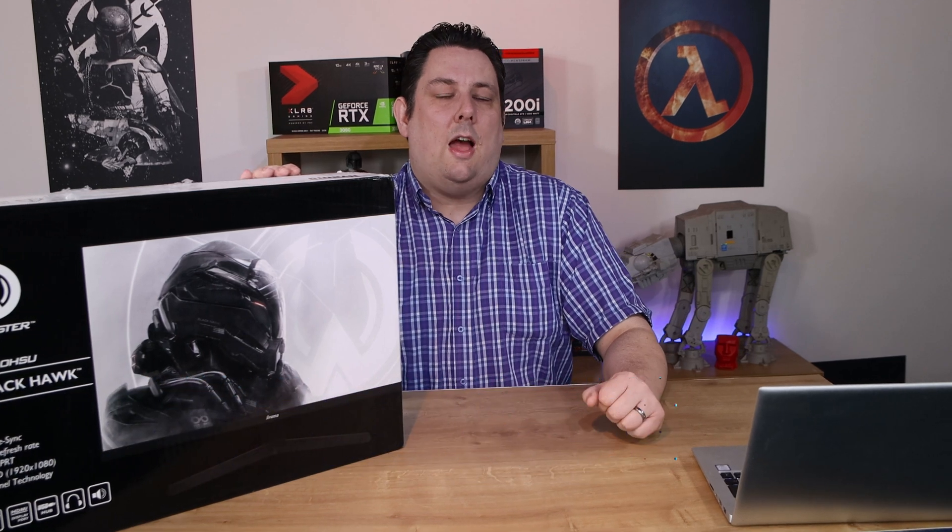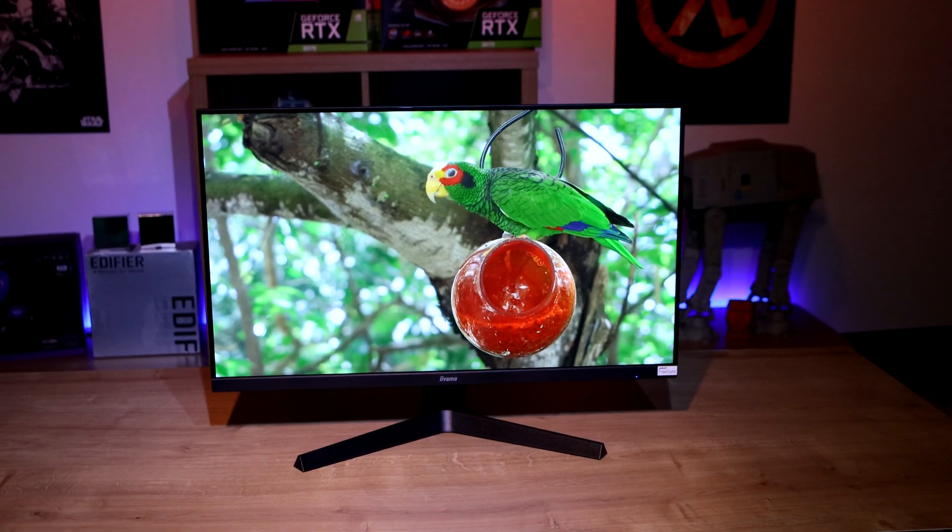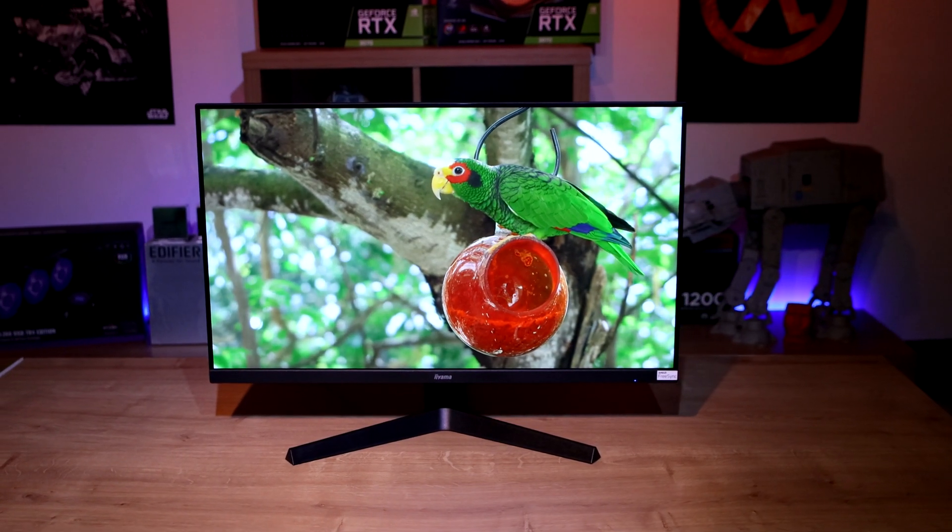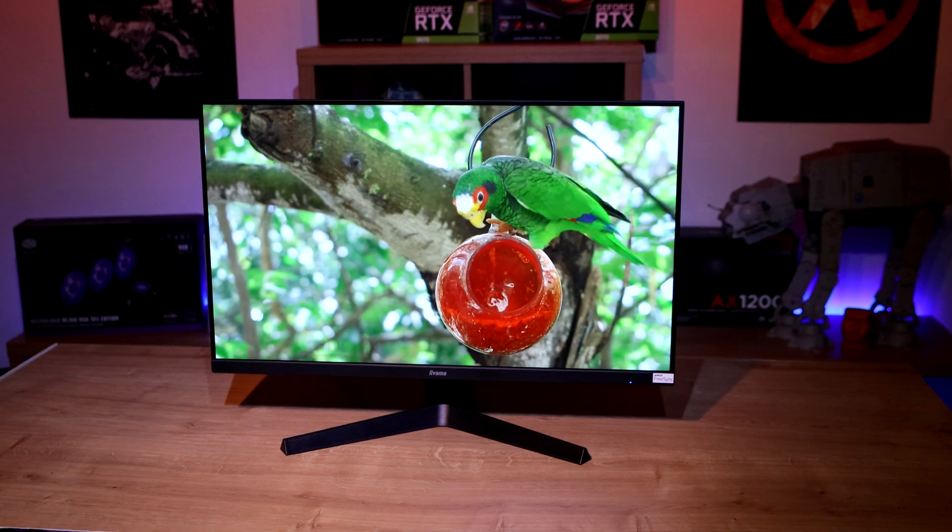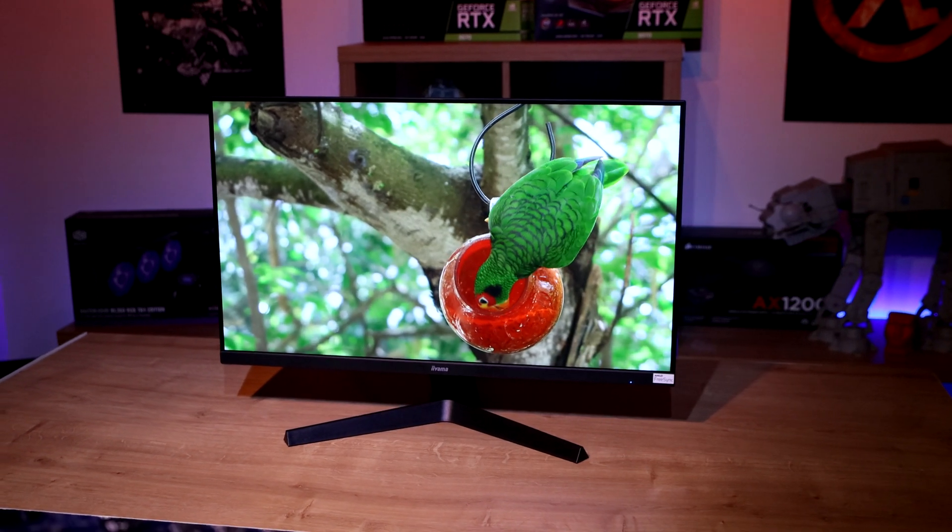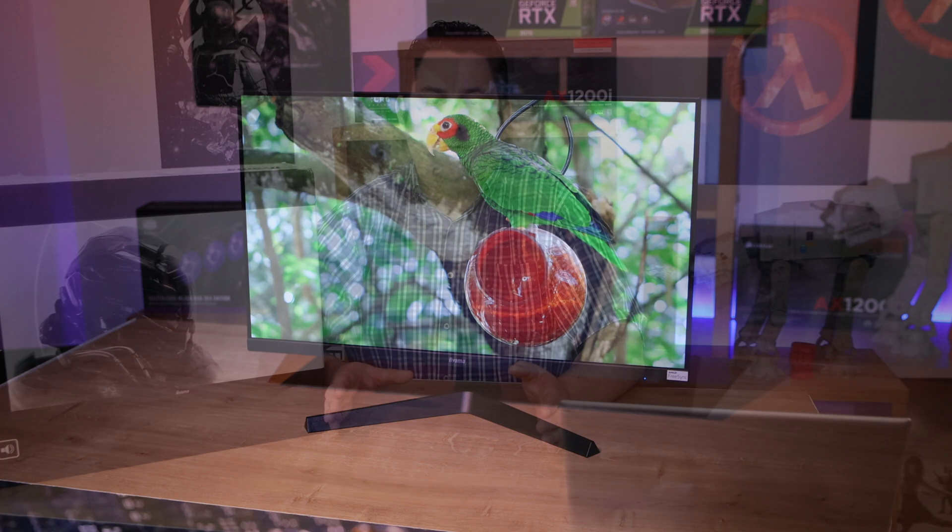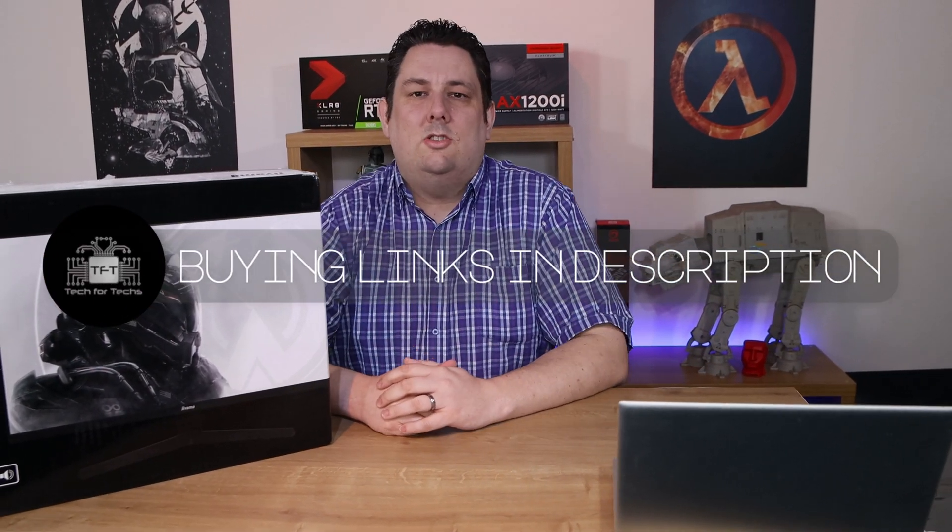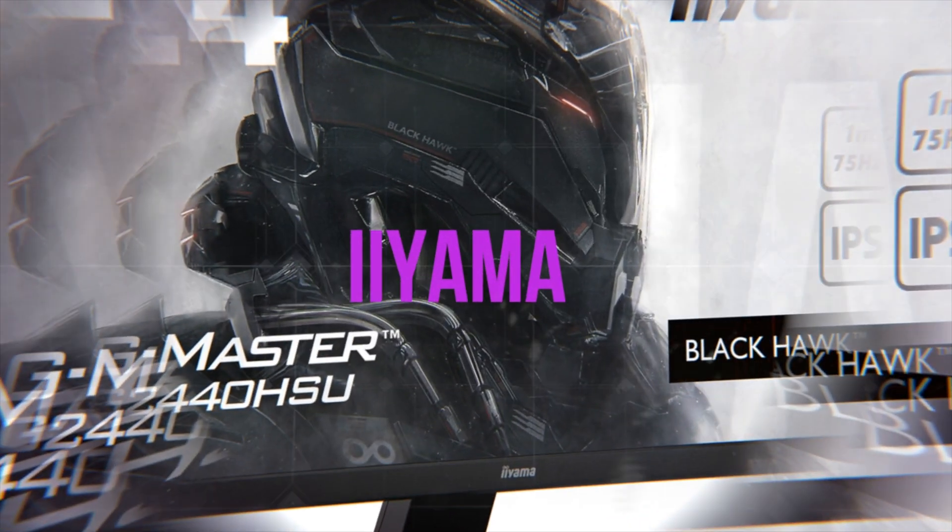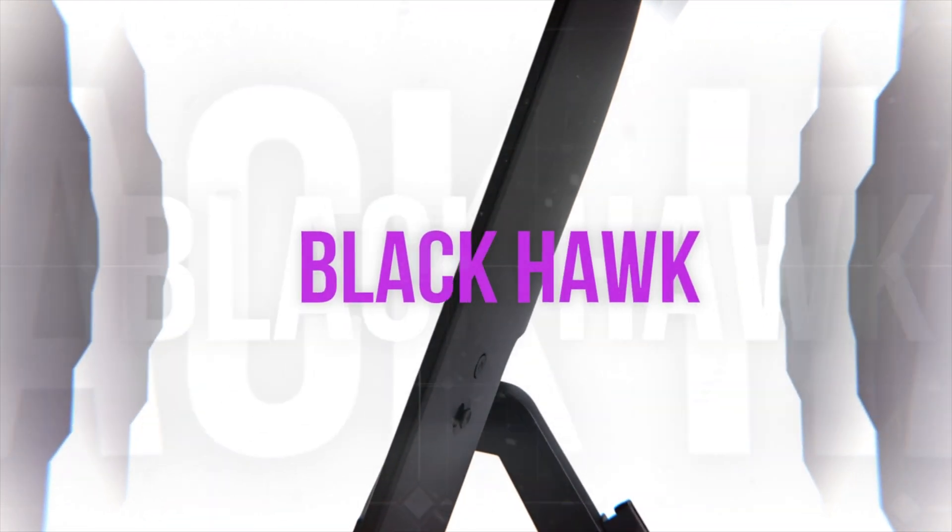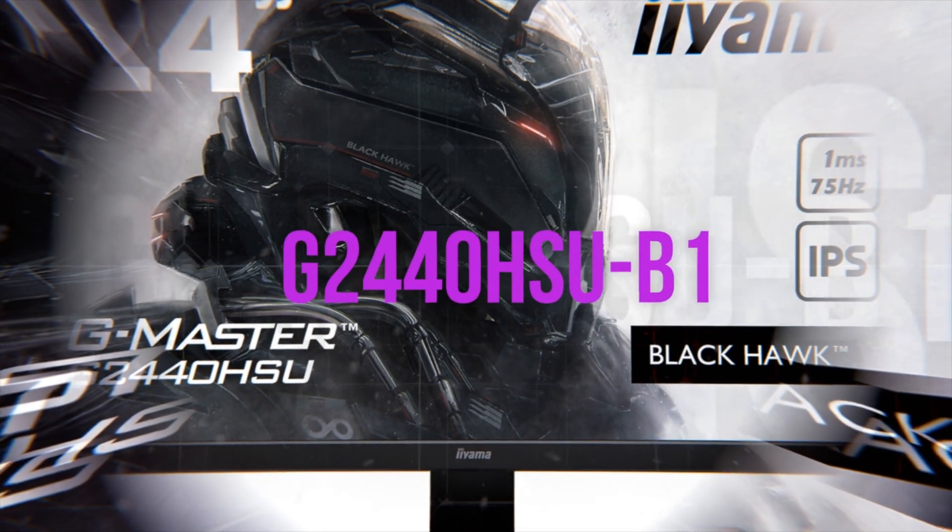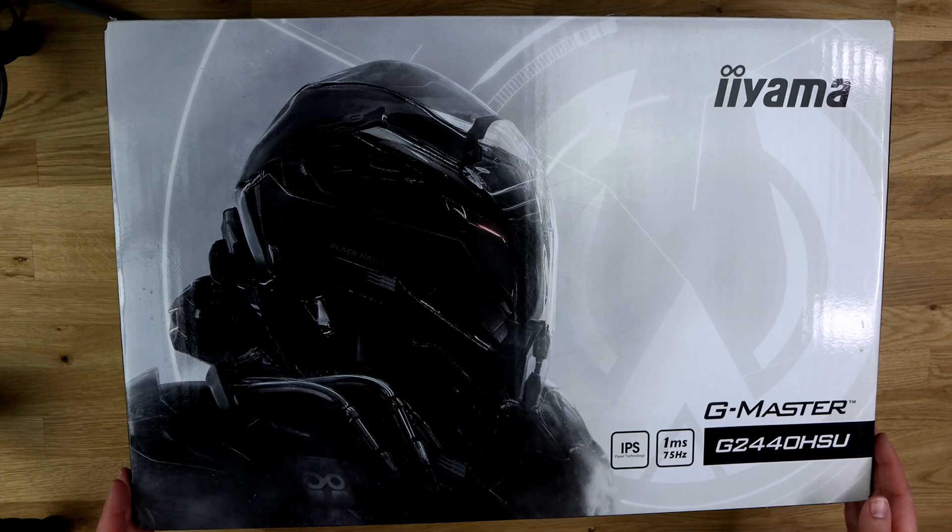Hi everyone, Phil from tech4techs here. Today we're looking at this from eArmor, a 24-inch IPS screen. It's a G Master Black Hawk, 75 hertz, one millisecond response time. It's got a recommended retail price of 130 pounds and we've got links in the description below which will take you to the cheapest price available online in your country.